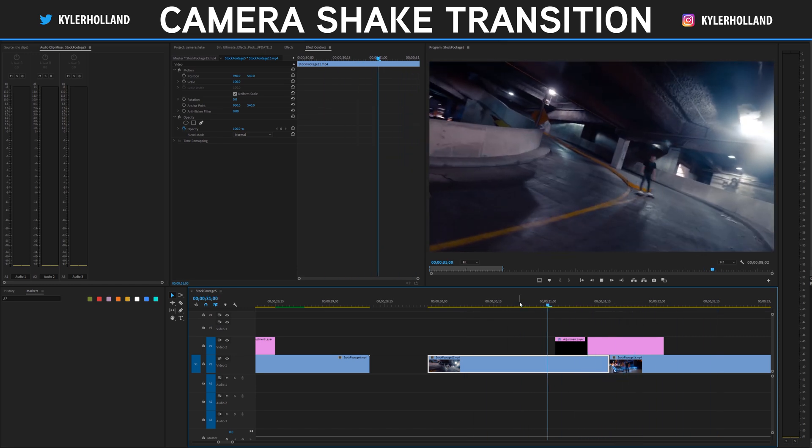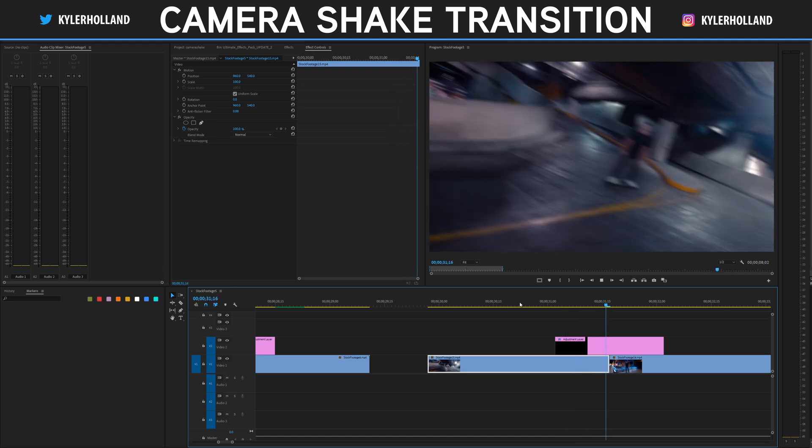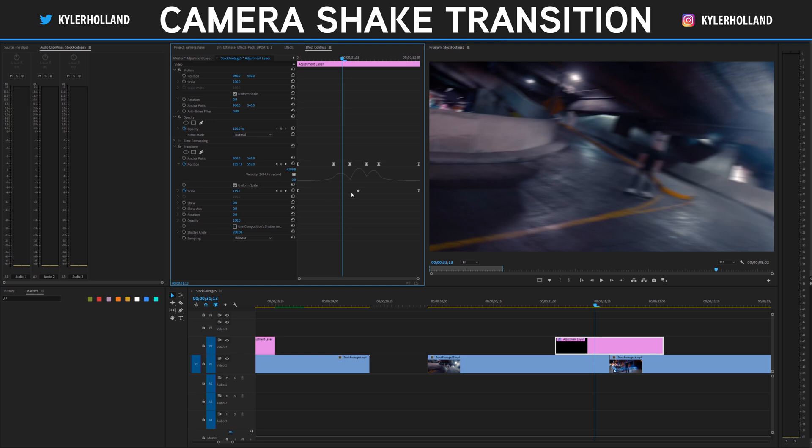So yeah, that was a nice quick one. It's very fast. Now you can get in and break this effect down if you click these little arrow keys. Once you click the arrow keys, you can actually see the speed graph within Premiere Pro.